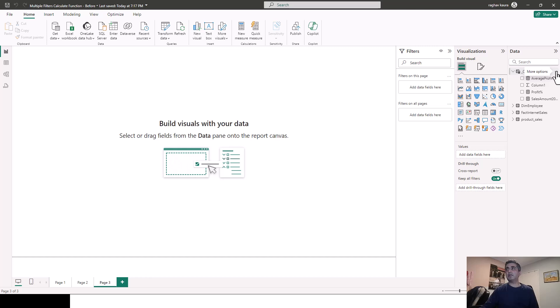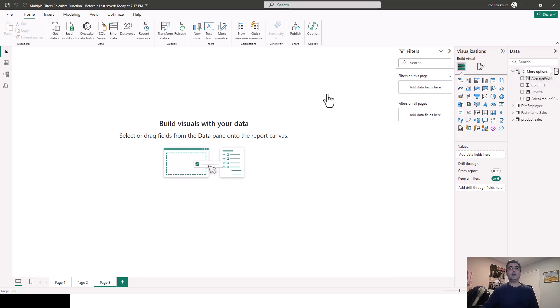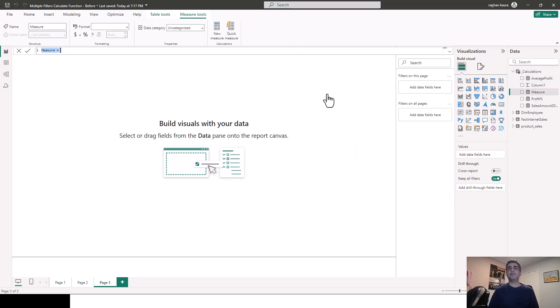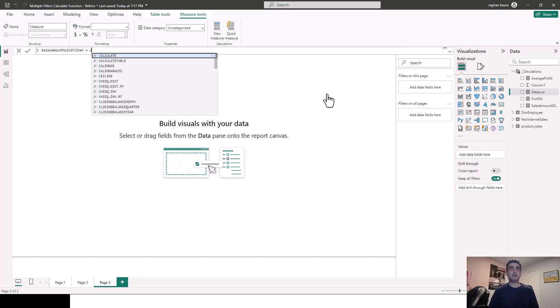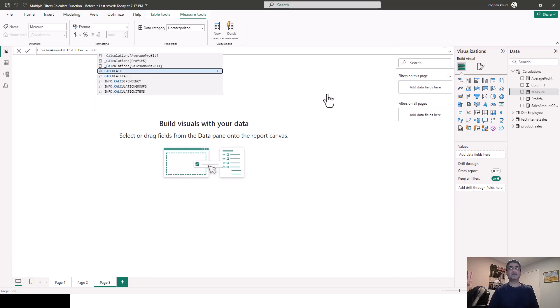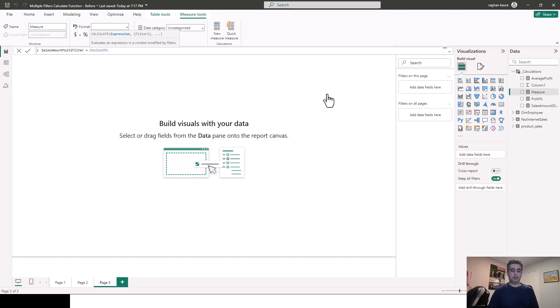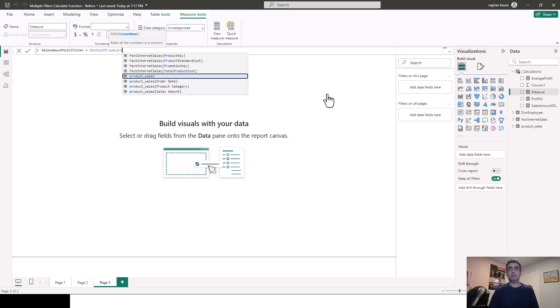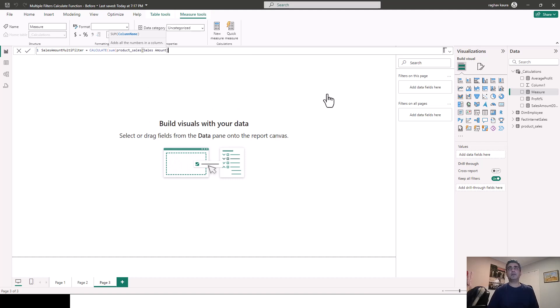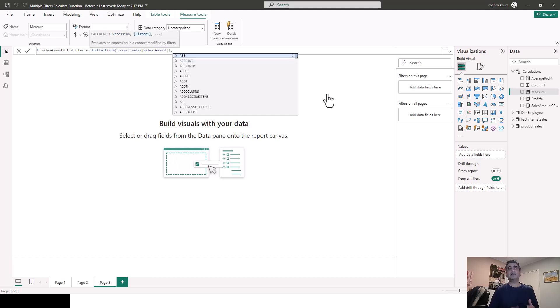So I'll quickly just add a new measure here. And I'll call it sales amount multi filter because we're going to put multiple filters. And then I'm just going to build the calculate function. So like we discussed, we'll start with calculate and then we'll use the aggregate function of our choice. So I'm using sum and then I'm using the product sales table sales amount. So I'm summing that up and then I add the filters.